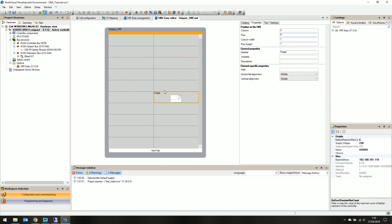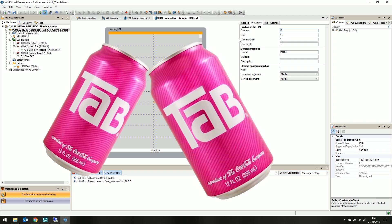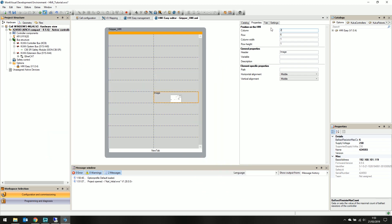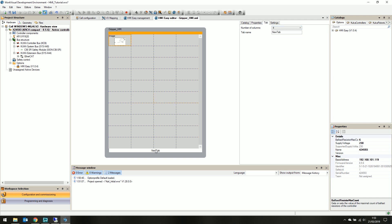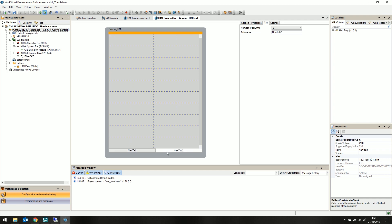A new HMI defaults to two columns, but under the tab tab we can increase it up to four. To create a new tab, we simply right click the new tab button at the bottom of our HMI canvas, and select new tab. Under the tab menu, we can then rename the selected tab.